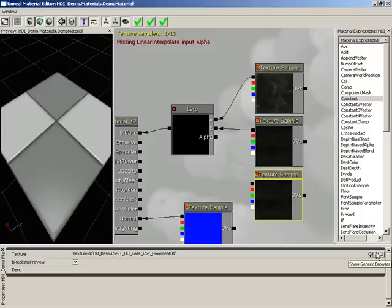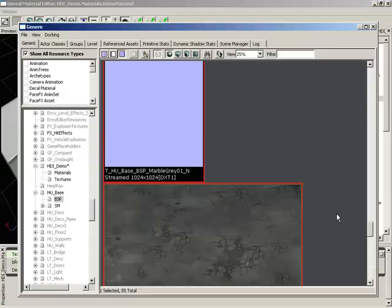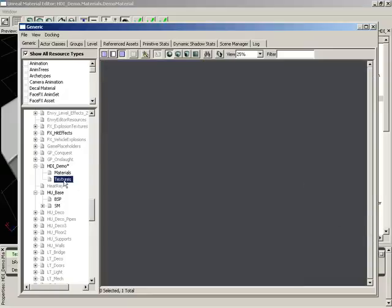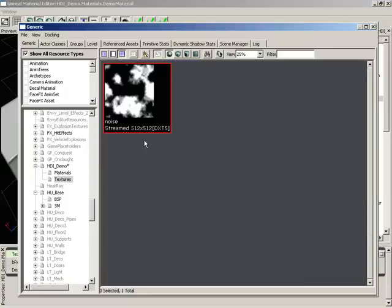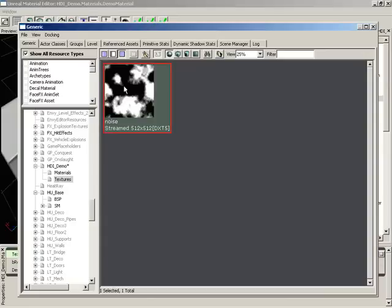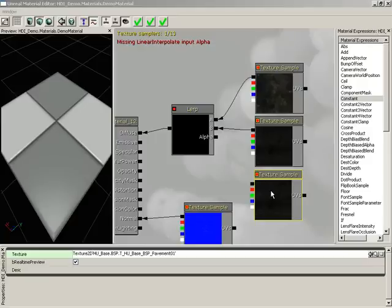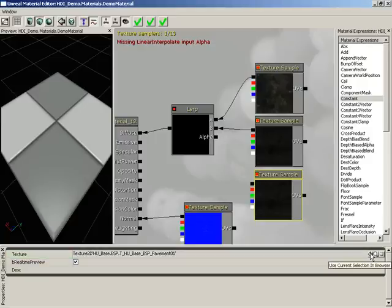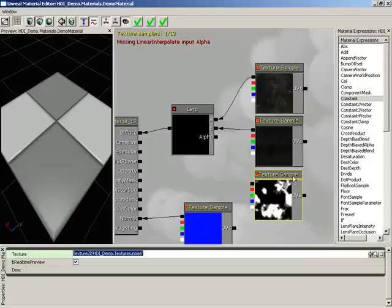I'm going to click on the Show Generic Browser button. Now I have already created a very simple texture. It's really a derivative of a cloud filter from Photoshop. I've called it Noise and already imported it in, so we'll select this, close out the generic browser, and click the Use Current Selection in Browser button.